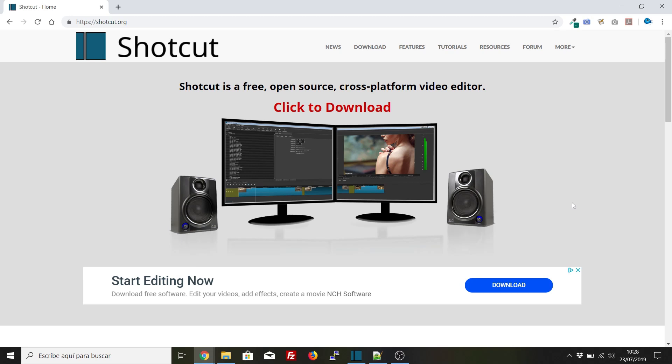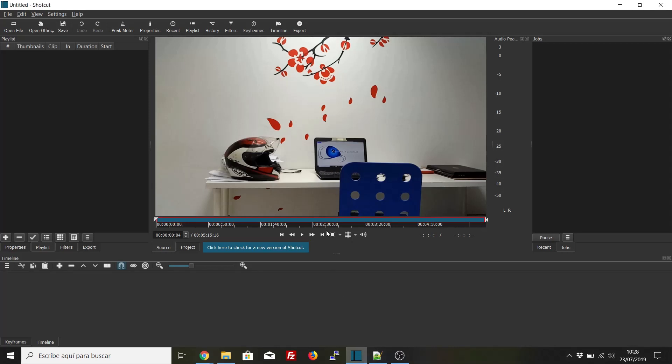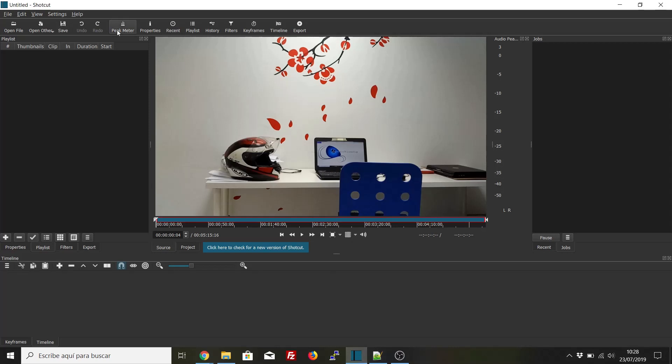Before you upload the video, use this free video editor Shotcut. You can download it from here, and once you install it on your computer, you'll have something like this. Drag your video here or to the playlist.